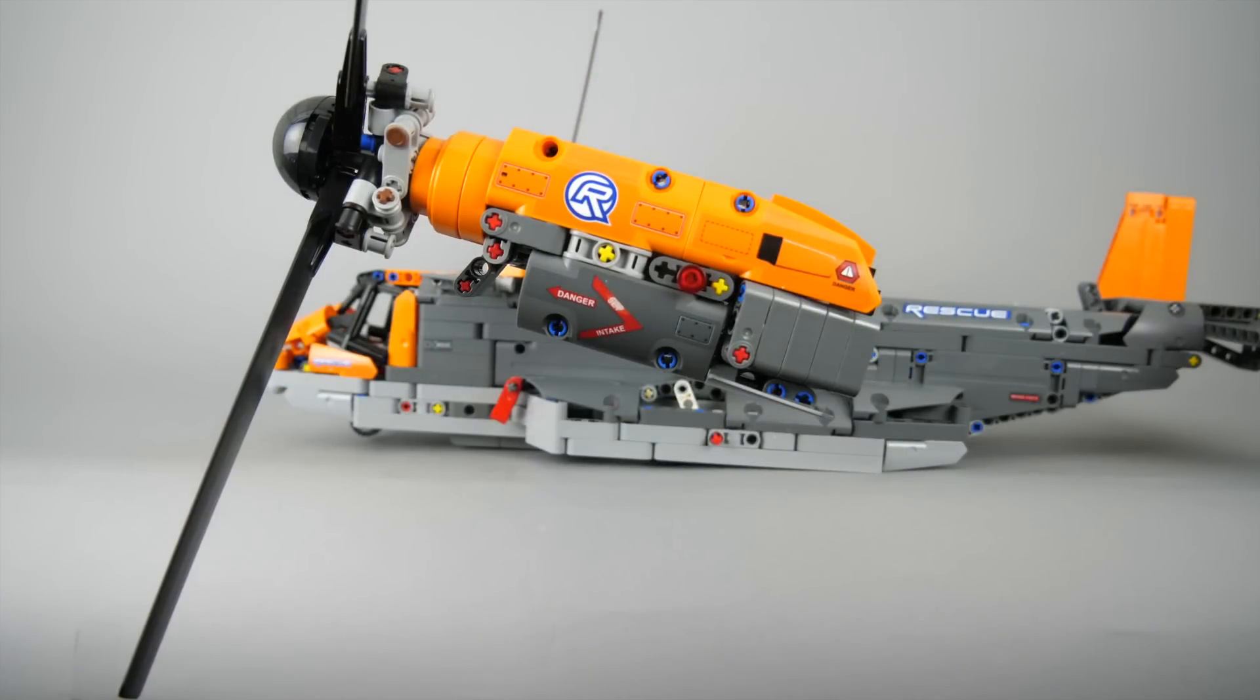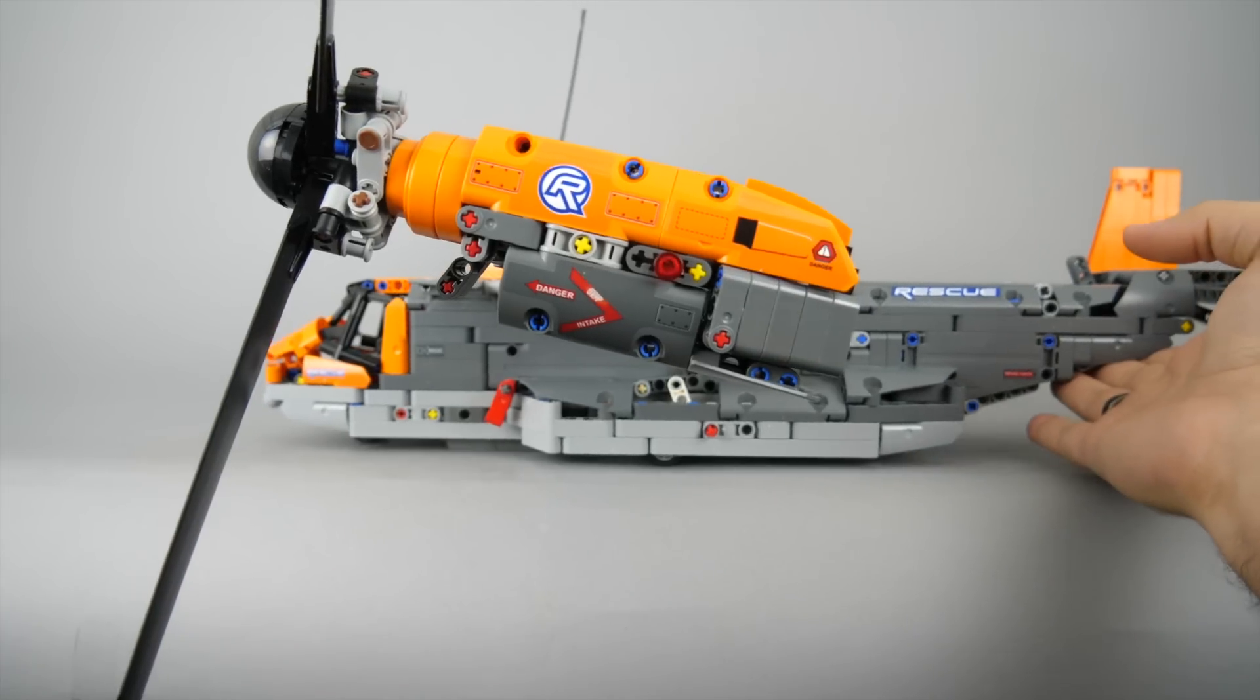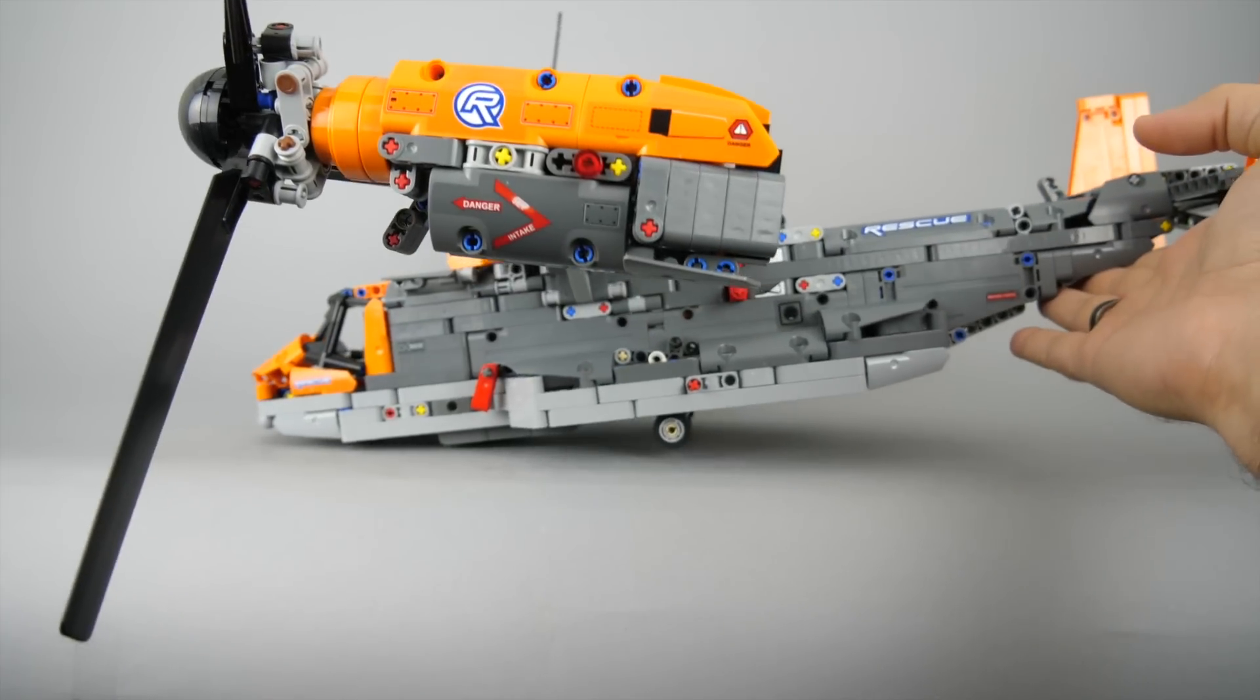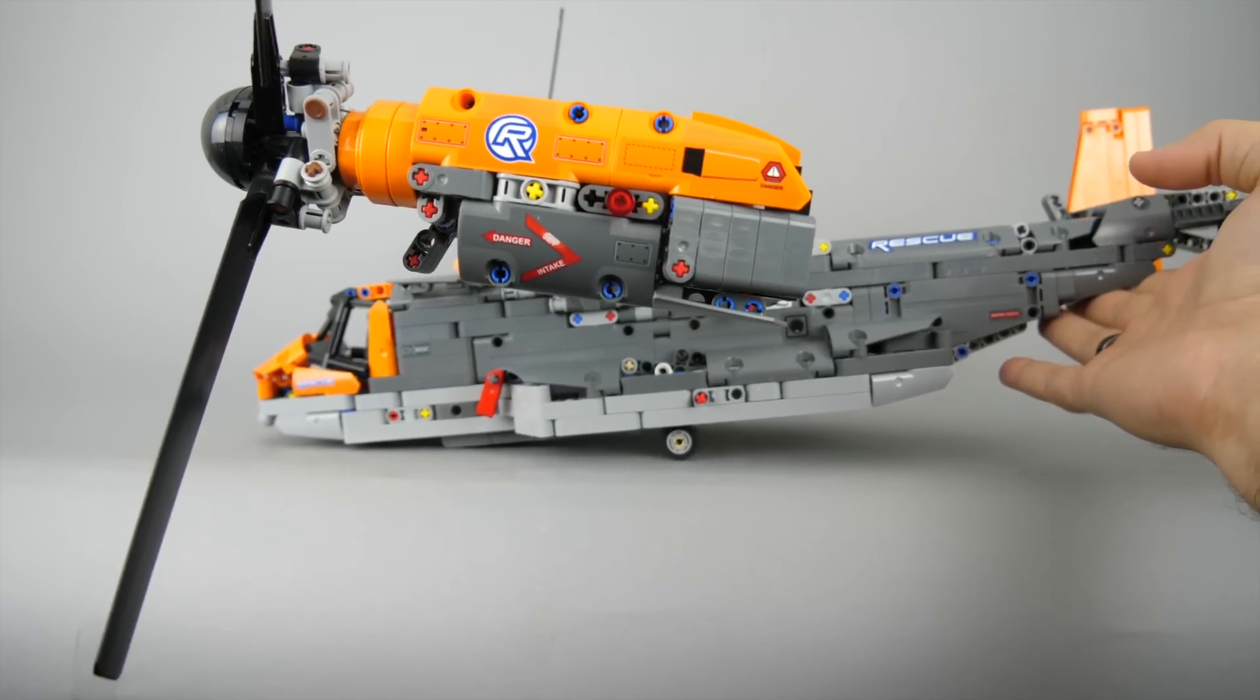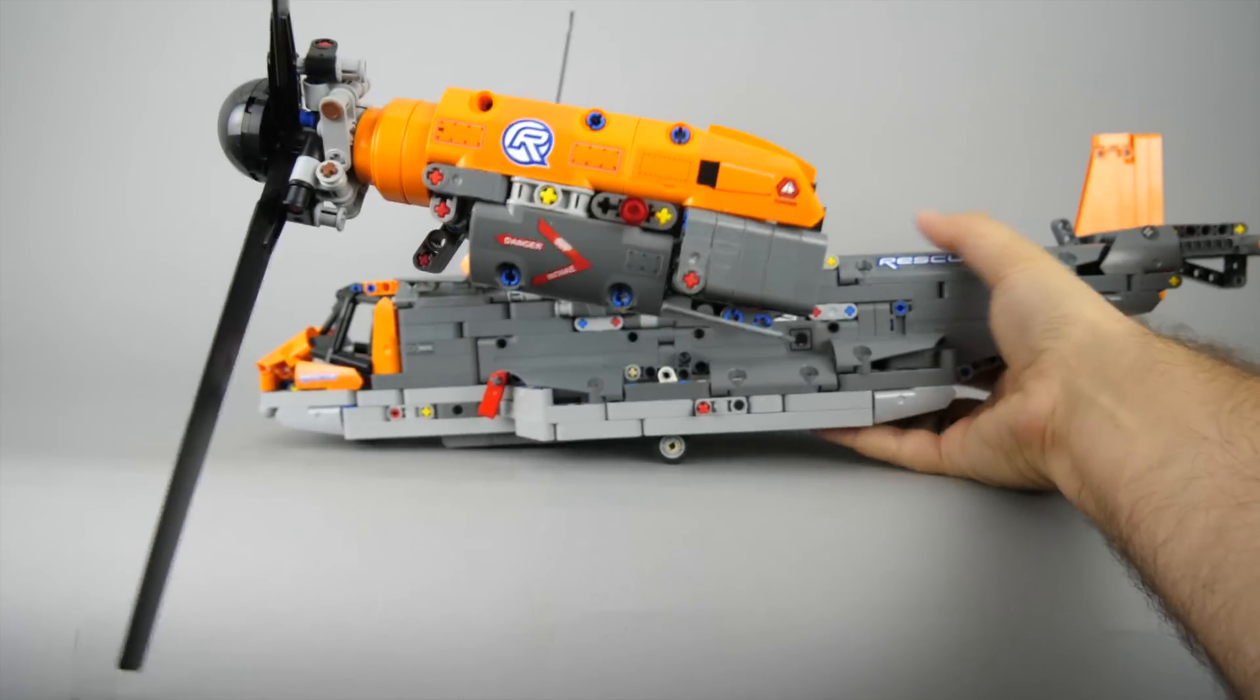If you forgot to extend the landing gears then you need to pick up the aircraft. The motor and the linear actuator is not strong enough to lift the whole thing up which is quite heavy by the way.